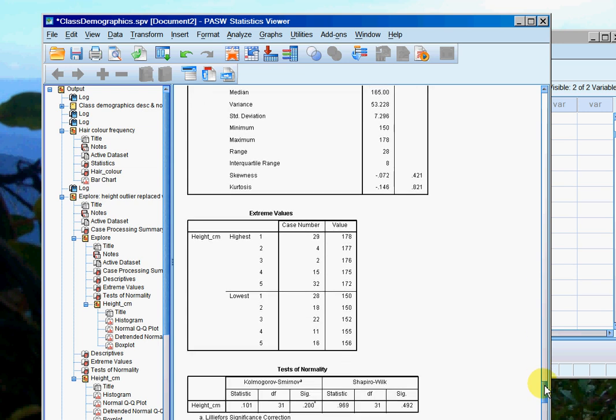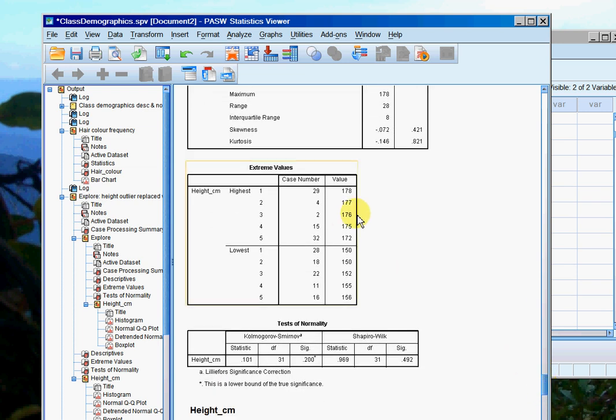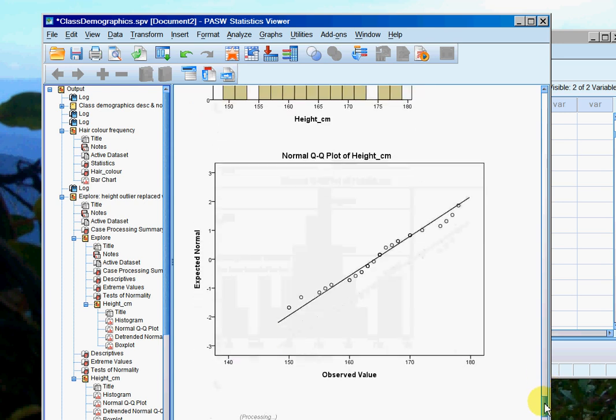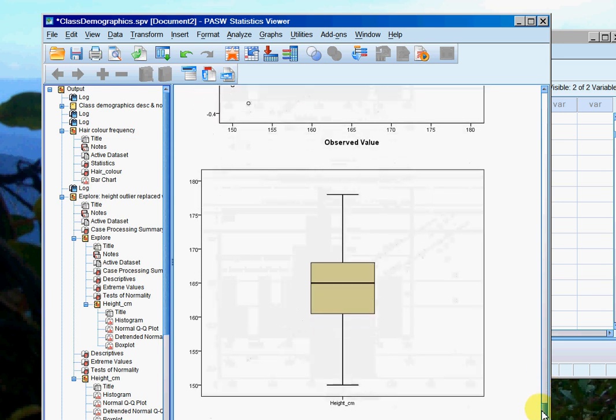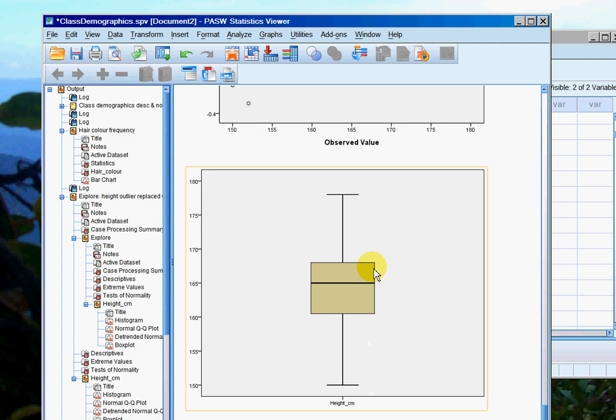And if I scroll down again, the highest value is now 178. And then if I come down to the box plot, I can see that there are no longer any outliers.